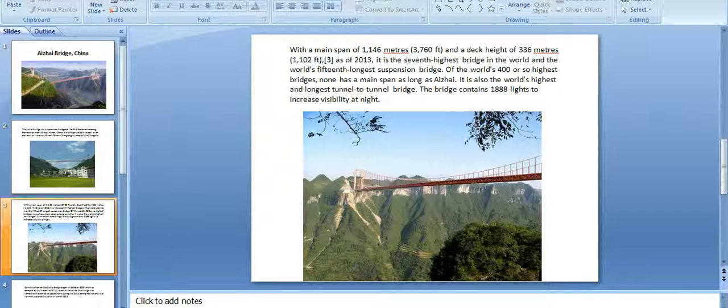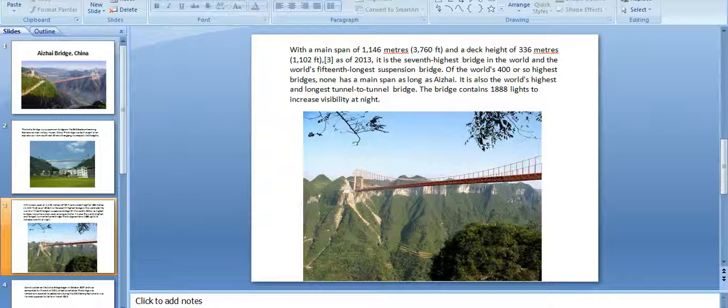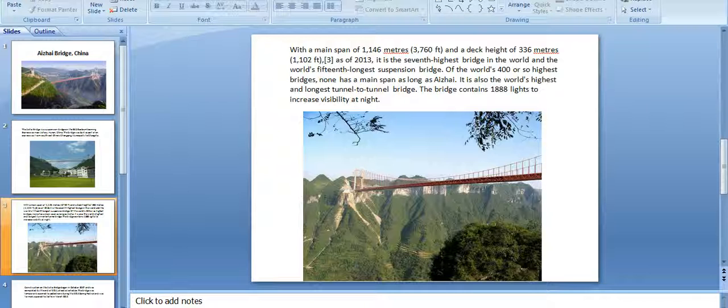This bridge is the seventh world's highest bridge and the 15th among suspension bridges. Of the world's 400 or so highest bridges, none has a main span as long as Aizhai. It is also the world's highest and longest tunnel-to-tunnel bridge.